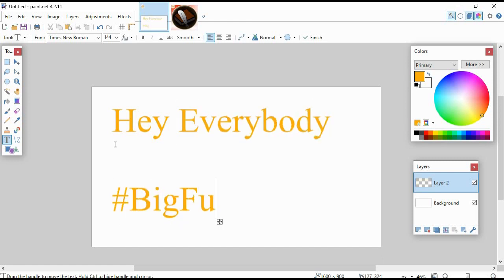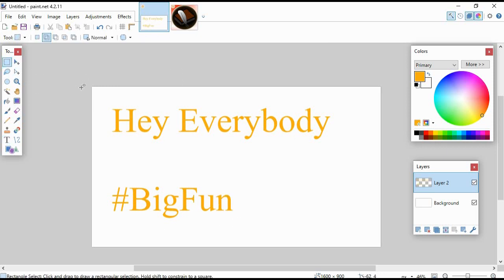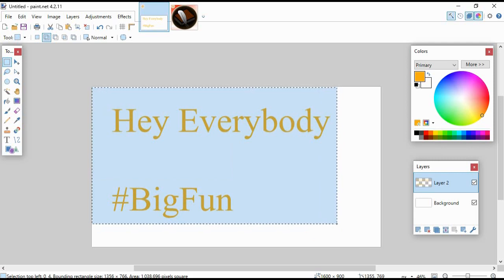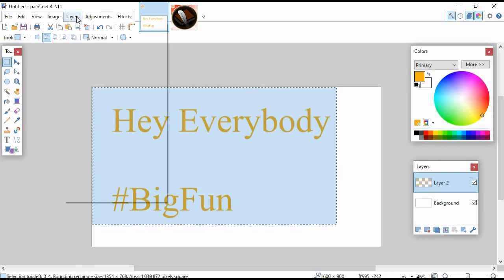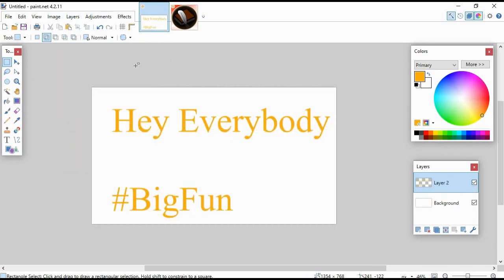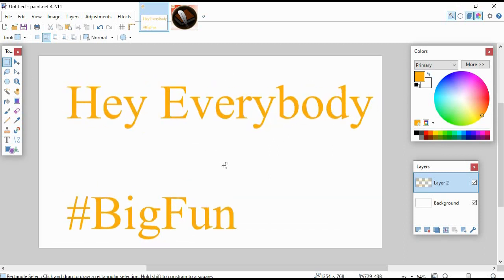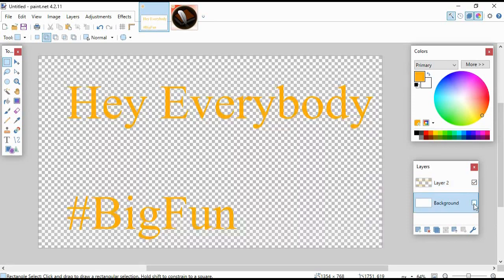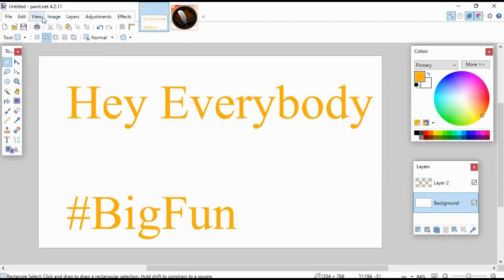Hey everybody, hashtag BigFun. All right, so we got our text written. Let's just, for the sake of making this a little bit easier, I'm gonna get rid of everything else around it. All right, so there's our text. Just using the layer with your text on it, we can disable the background layer, whatever, it doesn't matter. Using the layer with the text on it, let's do this.